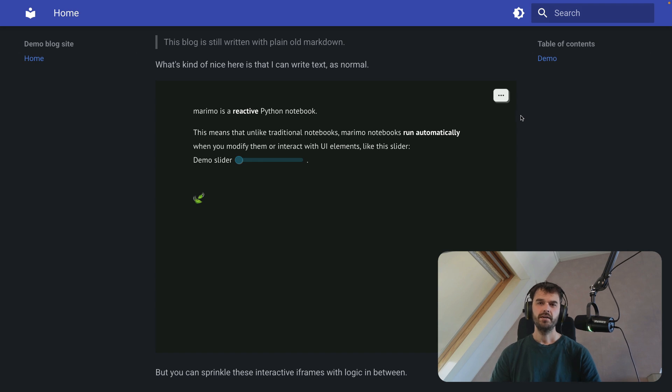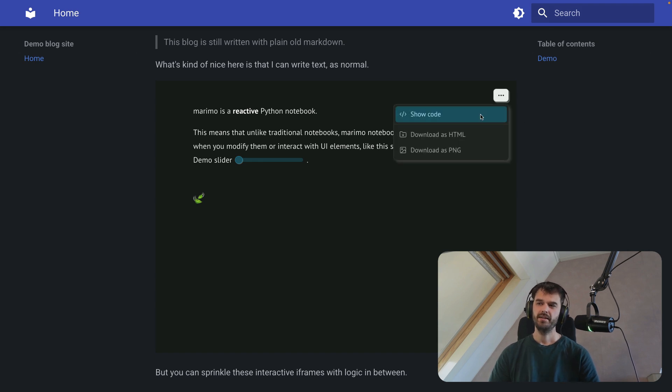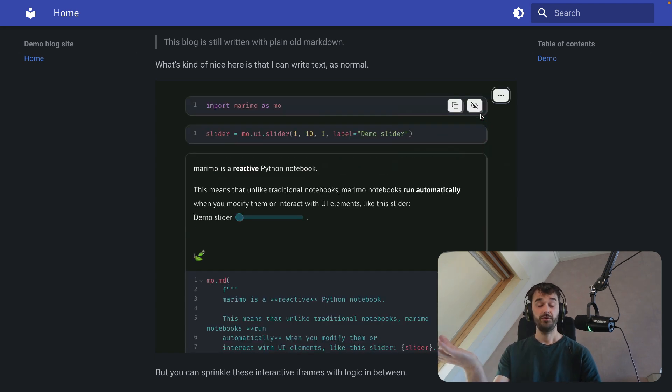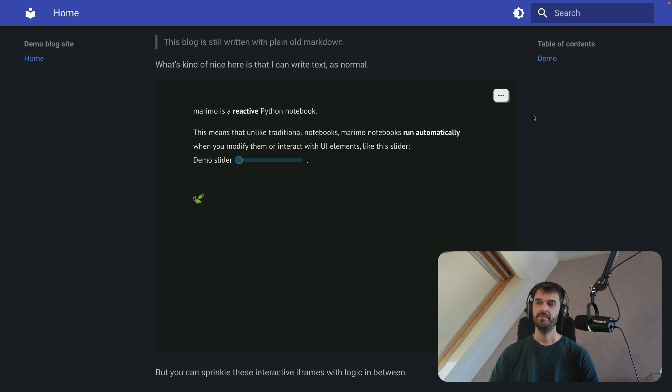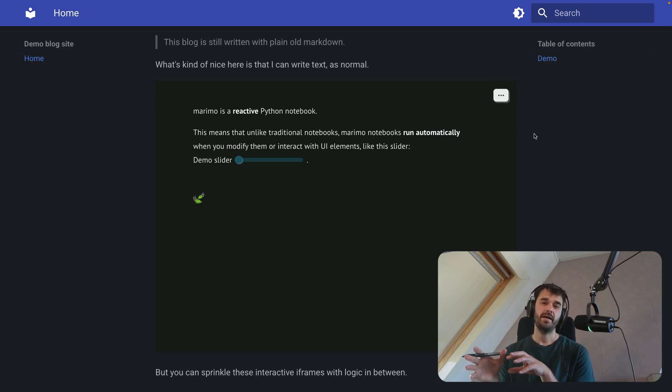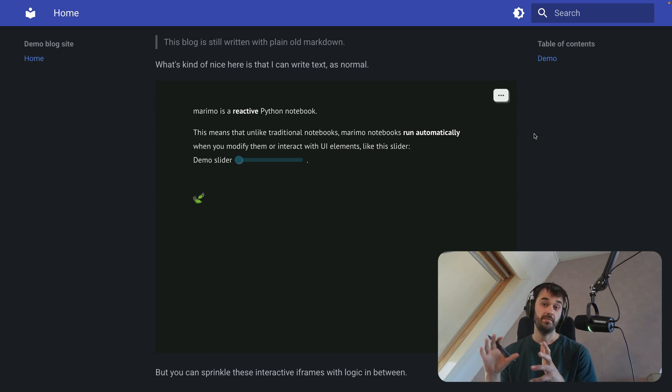This iframe also comes with a neat little setting. I'm able to show the code as well. If the user is interested in that, you can totally do that. But there are also some extra settings that we can pass along here, which could be relevant depending on what you're trying to do on your blog.